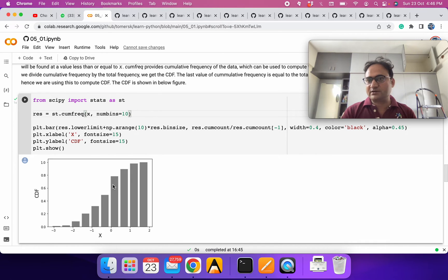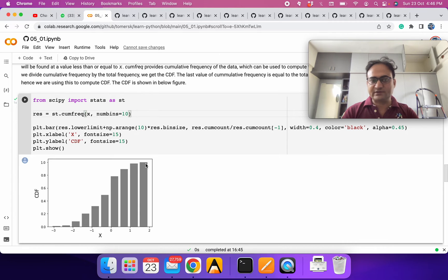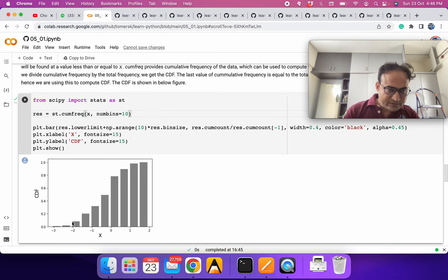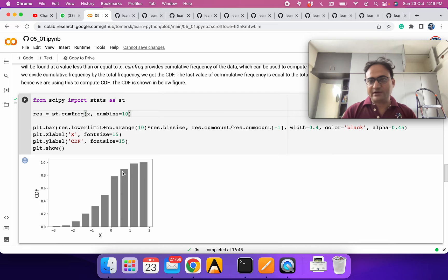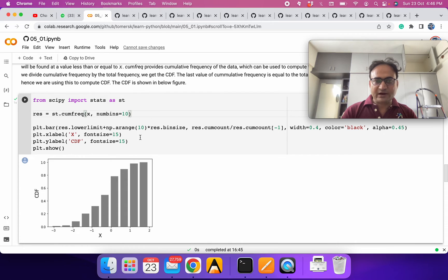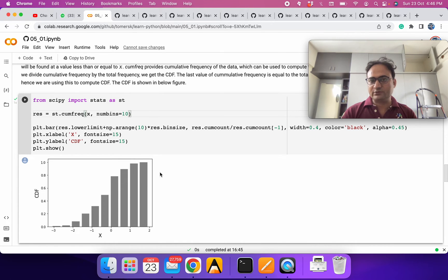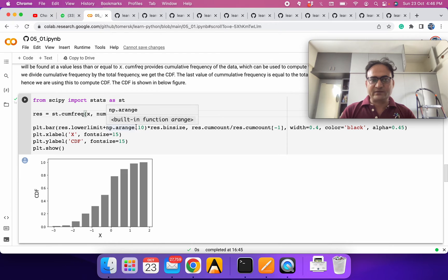We plot the CDF, which is always monotonically increasing — it can increase or remain constant if there is no data in a range. We can see data in each of the different ranges. To make the bar chart we make some adjustments so that it spans from lower to upper bin edges. You can see the cumulative count and how it progresses.